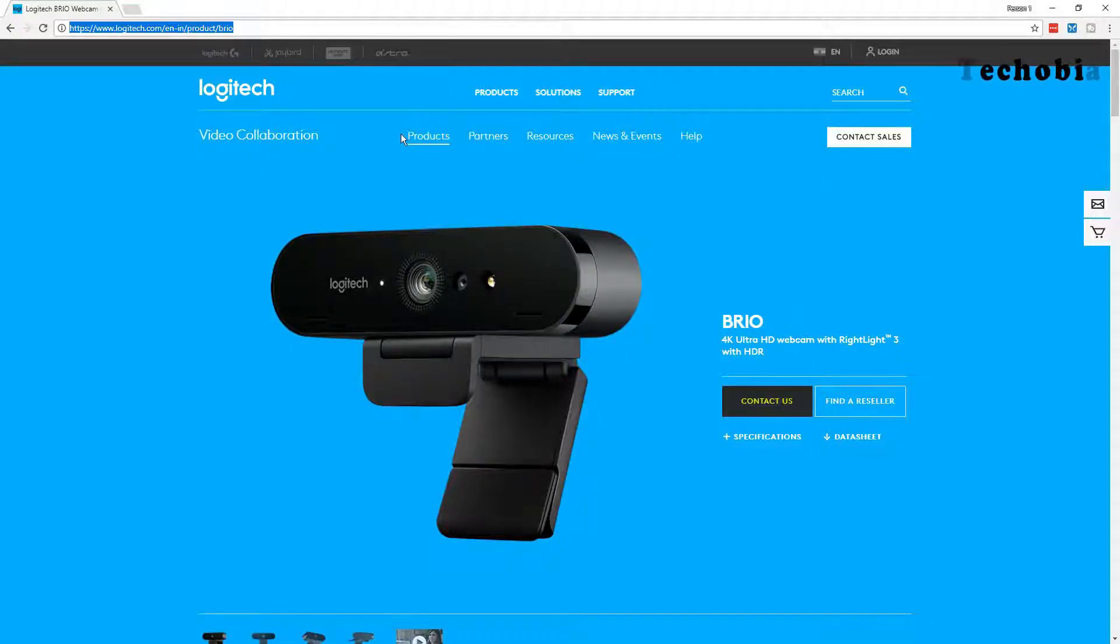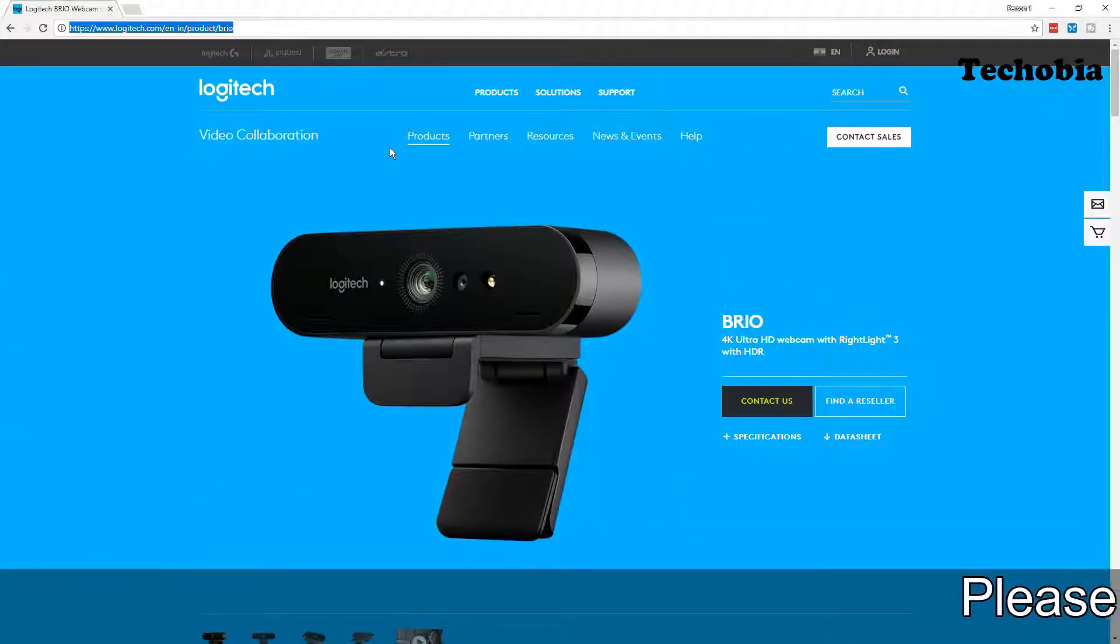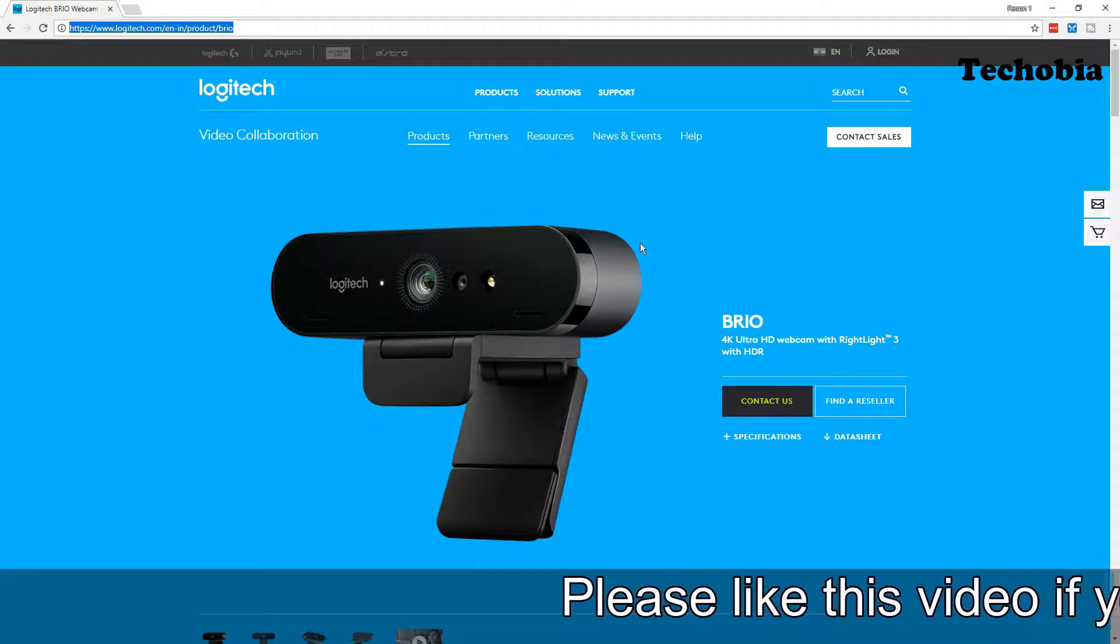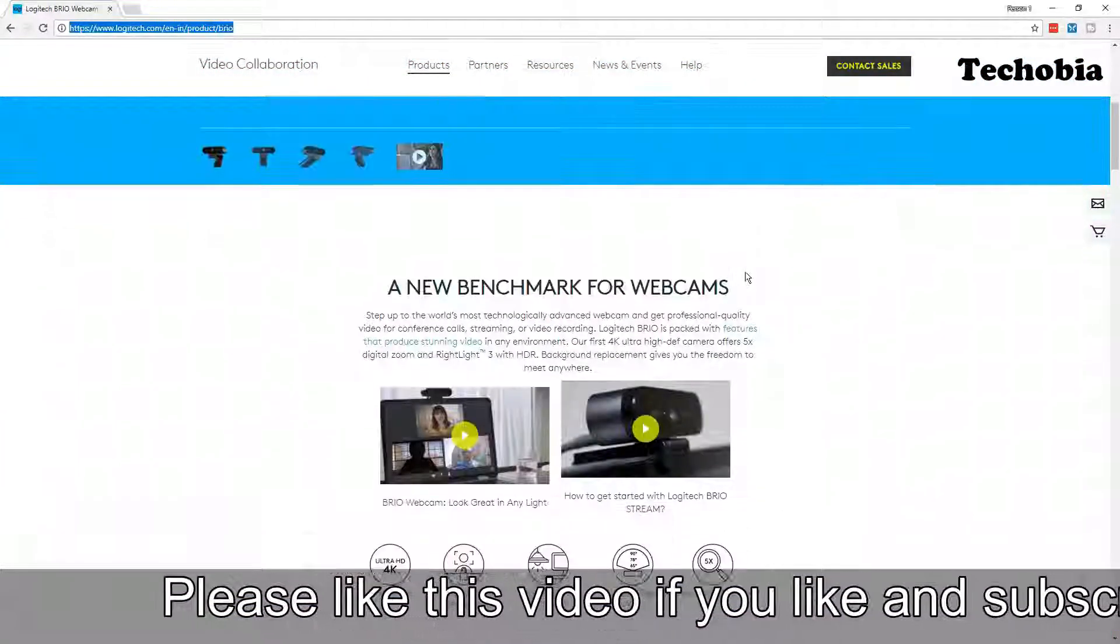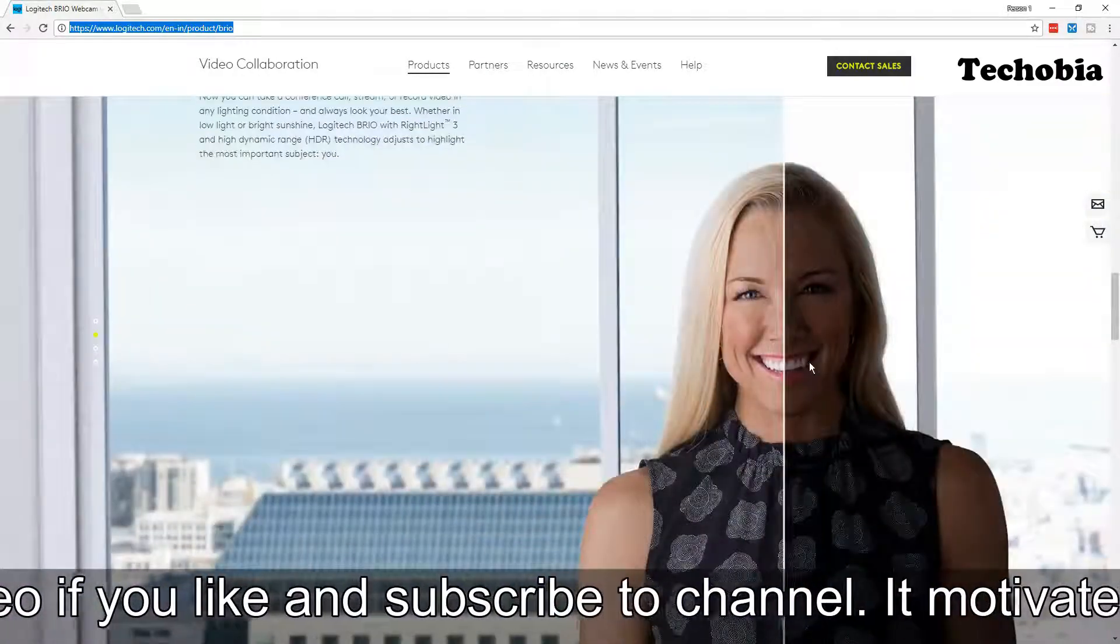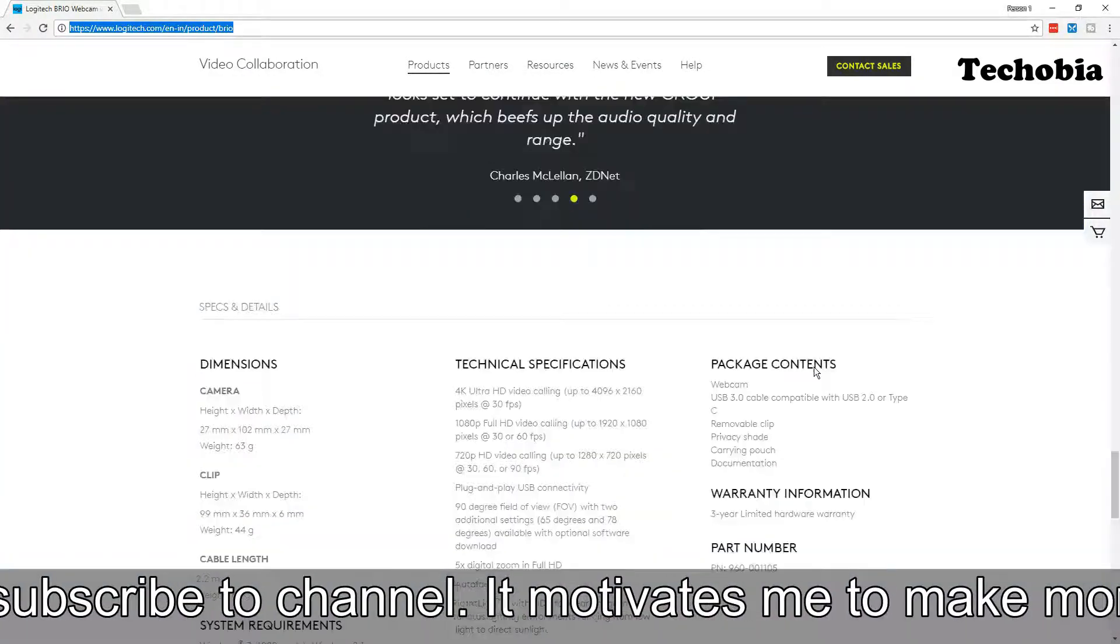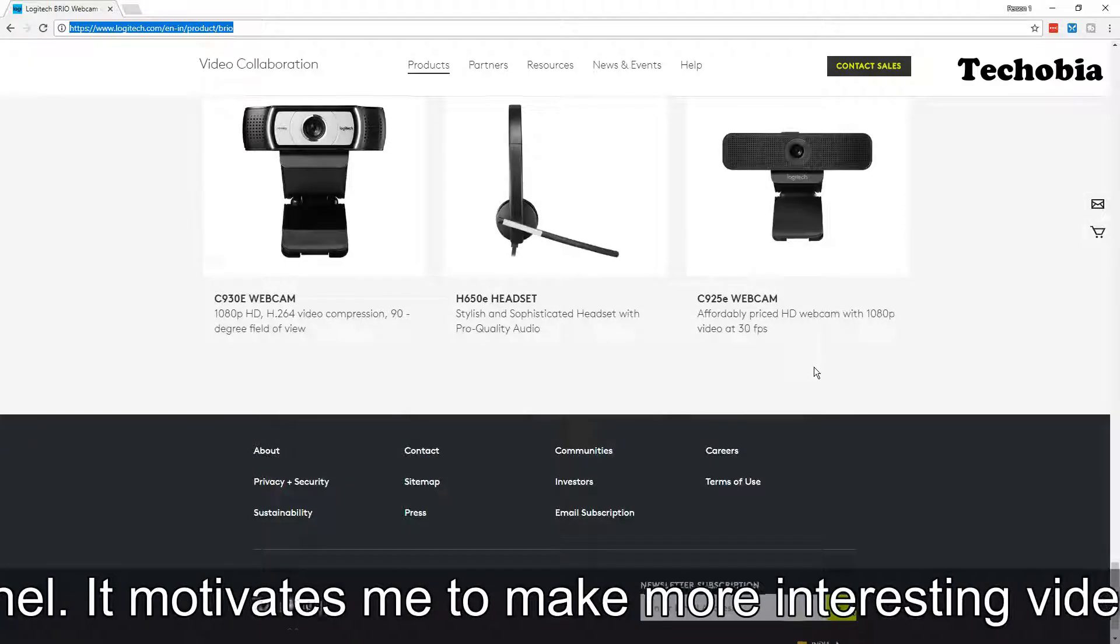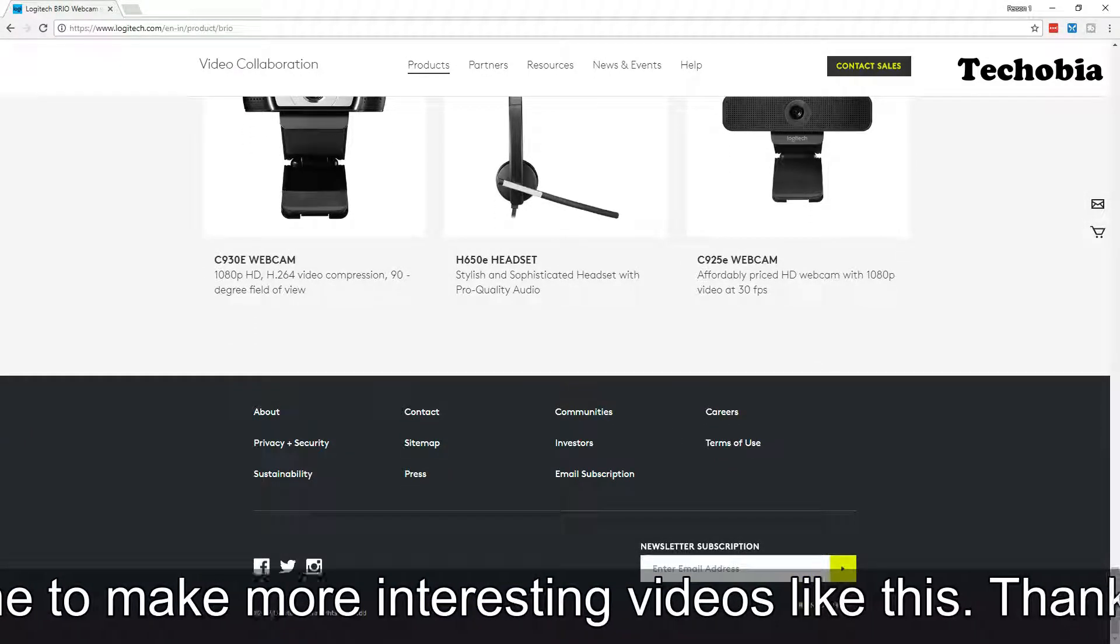Hello friends, good morning, good evening, good afternoon, whatever the time is for you. It's Atul from Techobia, and today I'm here with a tutorial or guide for the Logitech Brio on how you can upgrade the firmware of your Logitech Brio, which is a very great 4K cam for which I already uploaded the unboxing if you want to see that.